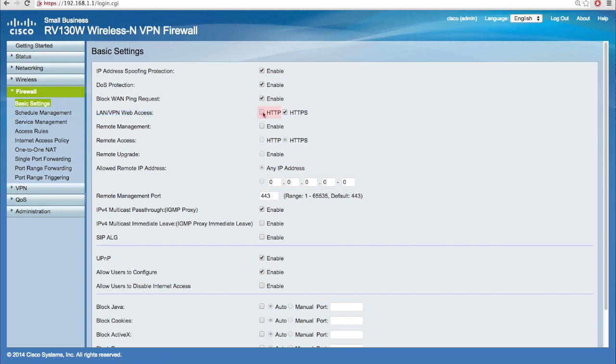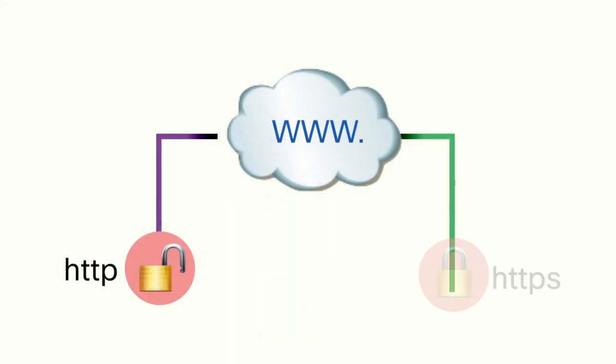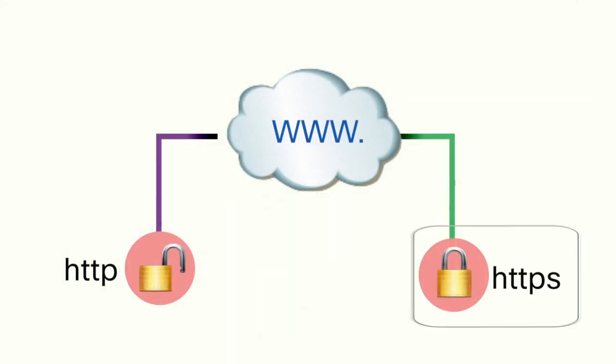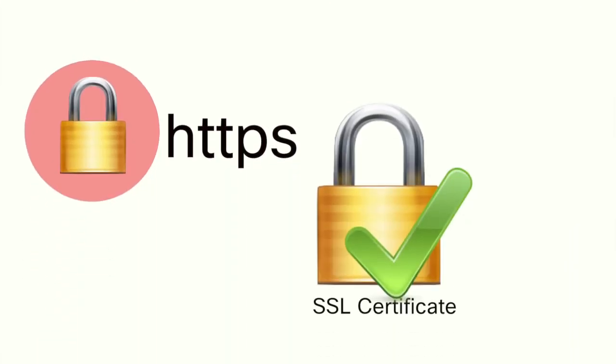Choose HTTP if you want HTML elements from your websites to be sent directly to the client device. Note that connecting to websites via HTTP is faster than HTTPS.